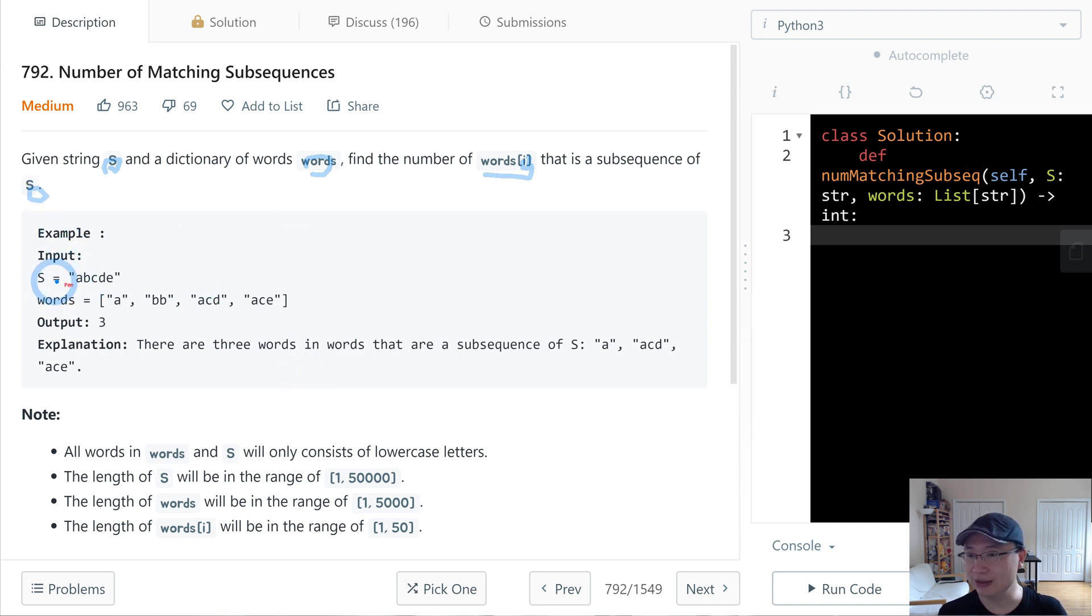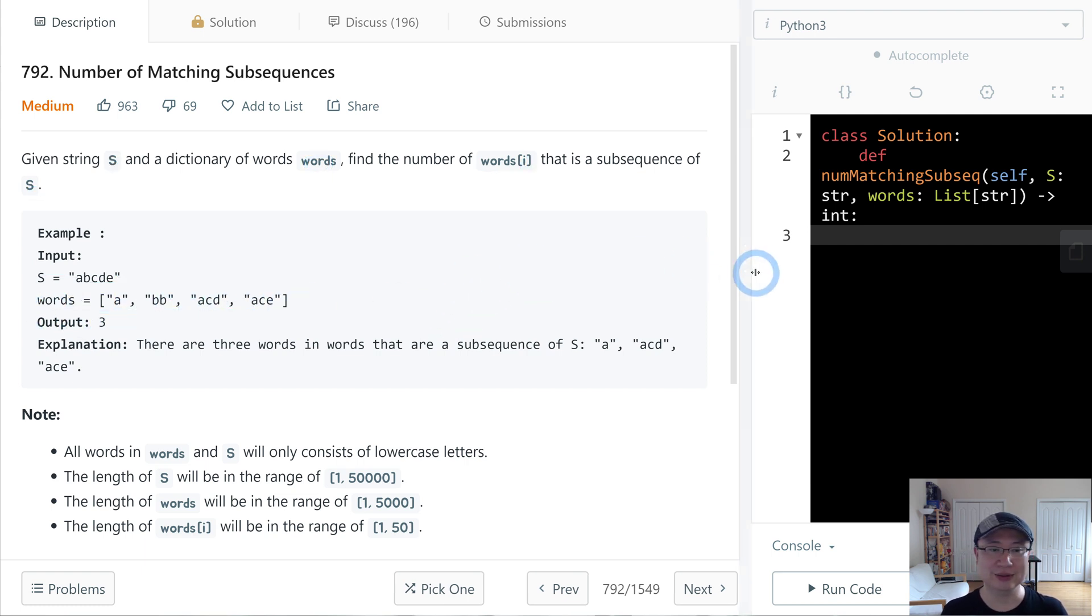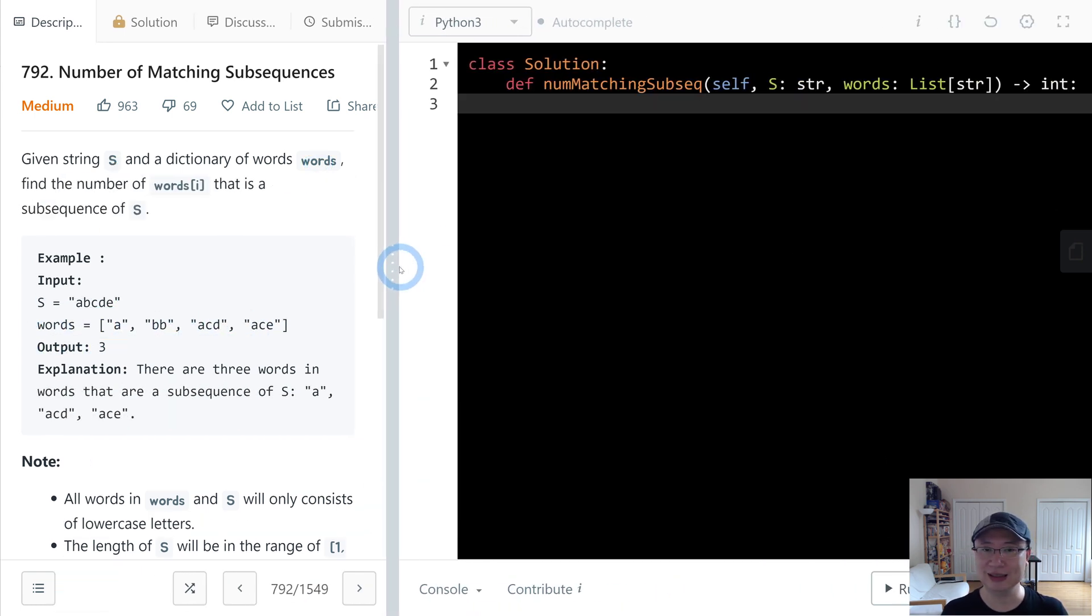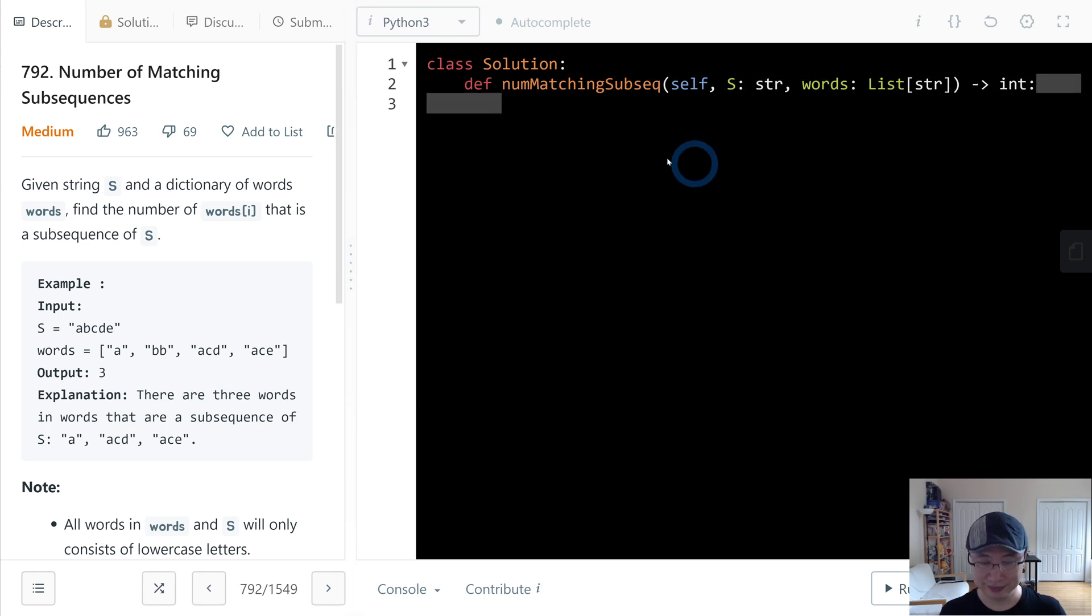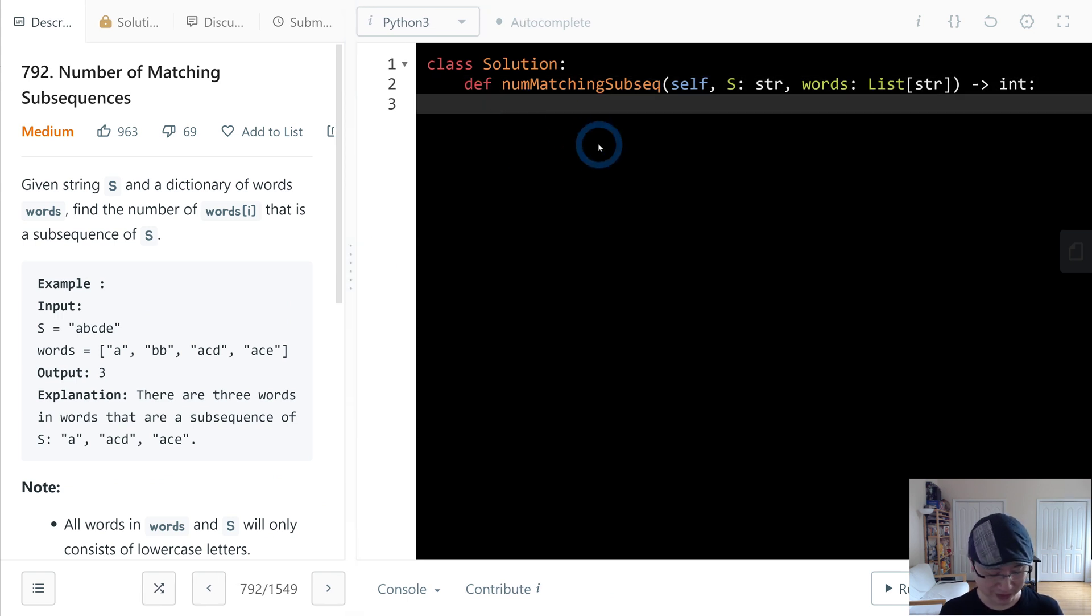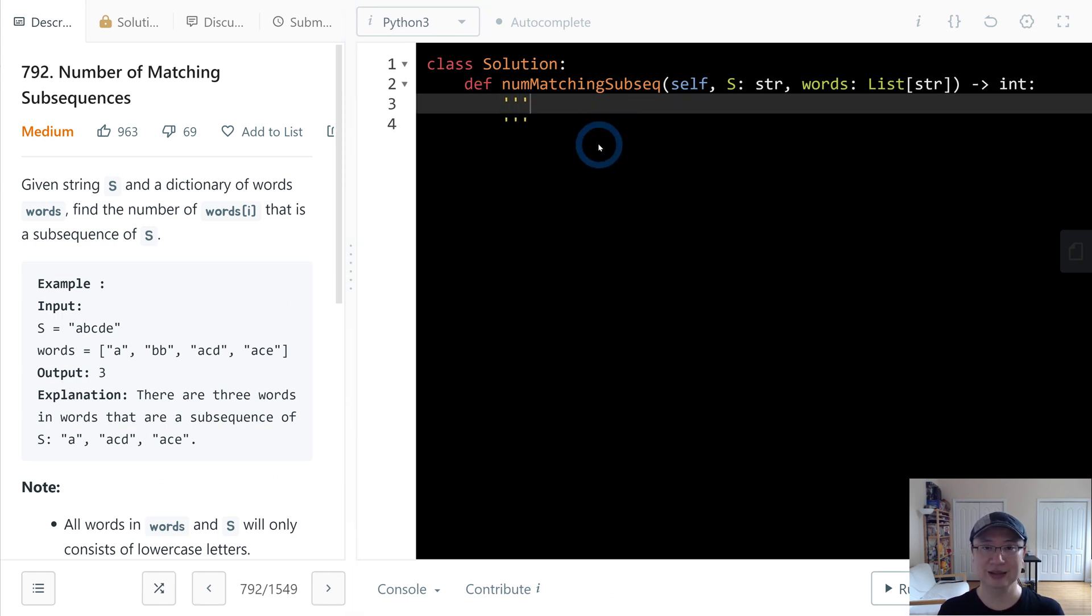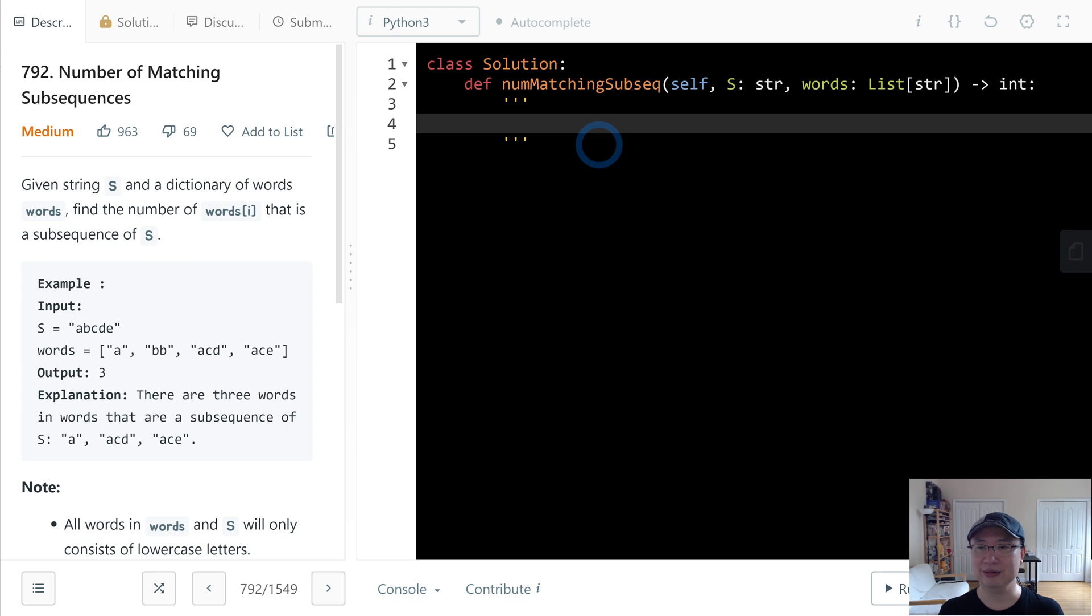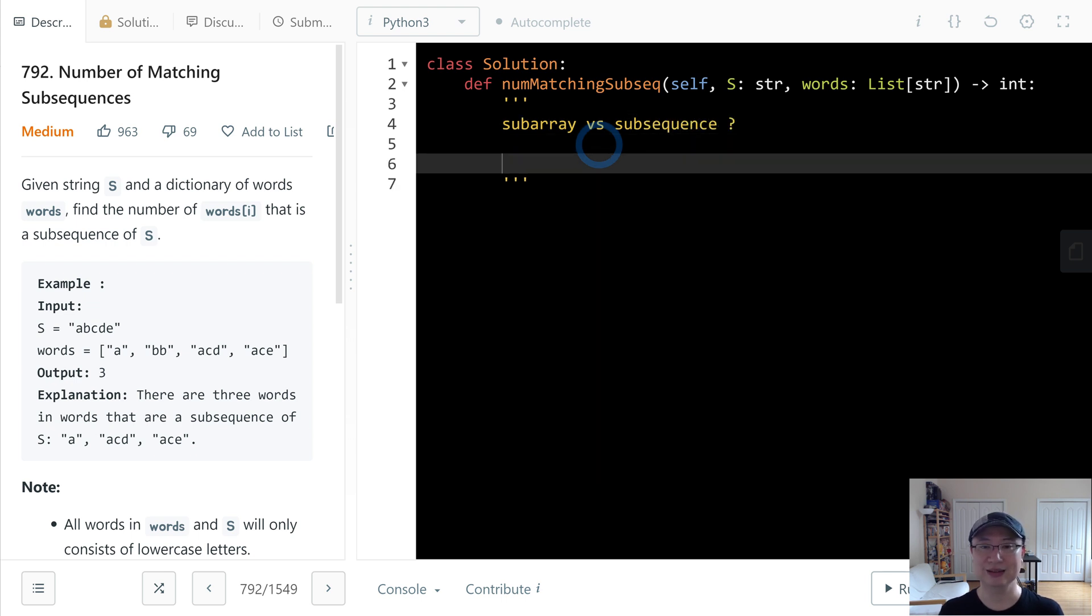Given string S and a directory of words, find the number of words that is a subsequence of S. Let's check with the example. Example input is S equals ABCDE. Words is A, BB, ABC, and ACE. Let's brainstorm first. There are two types: subarray and subsequence.